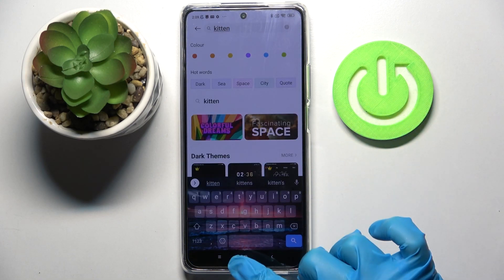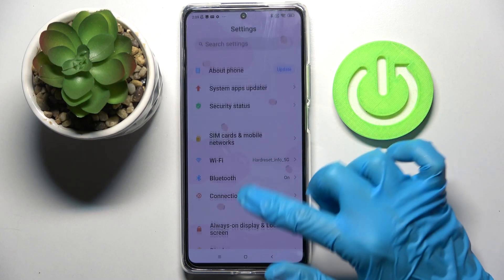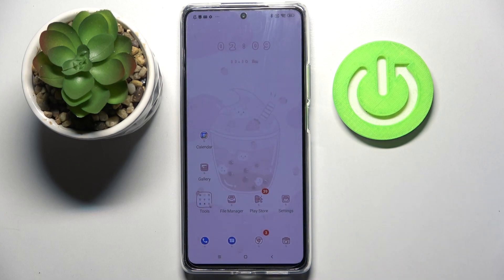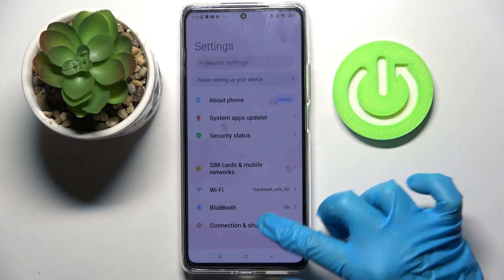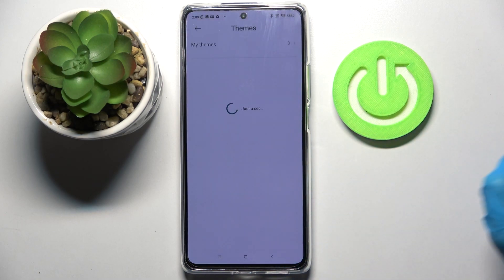Now when I click the home button I can see the theme of my device has changed. If you wish to go back to the default one you can do that by going into the same settings.